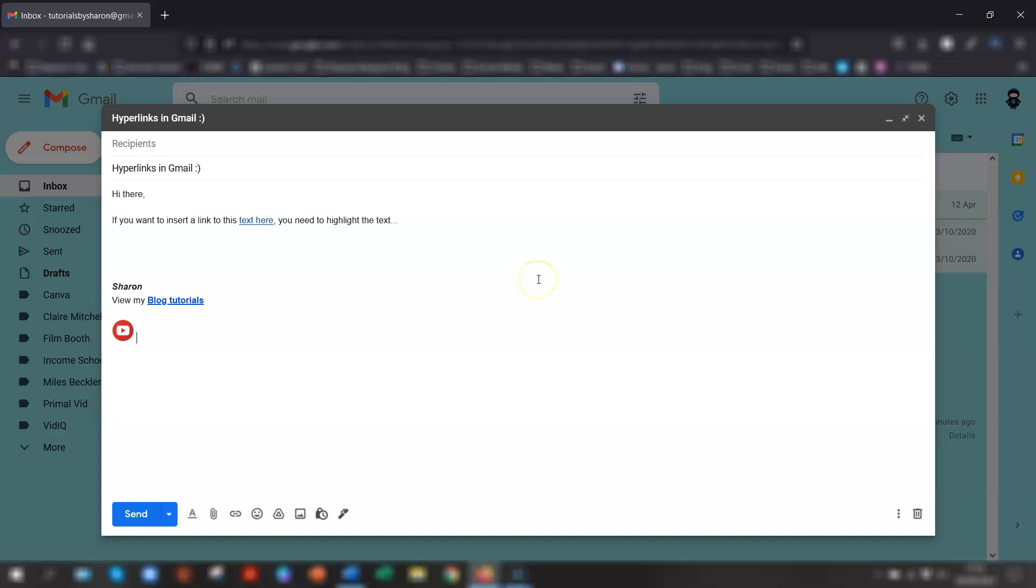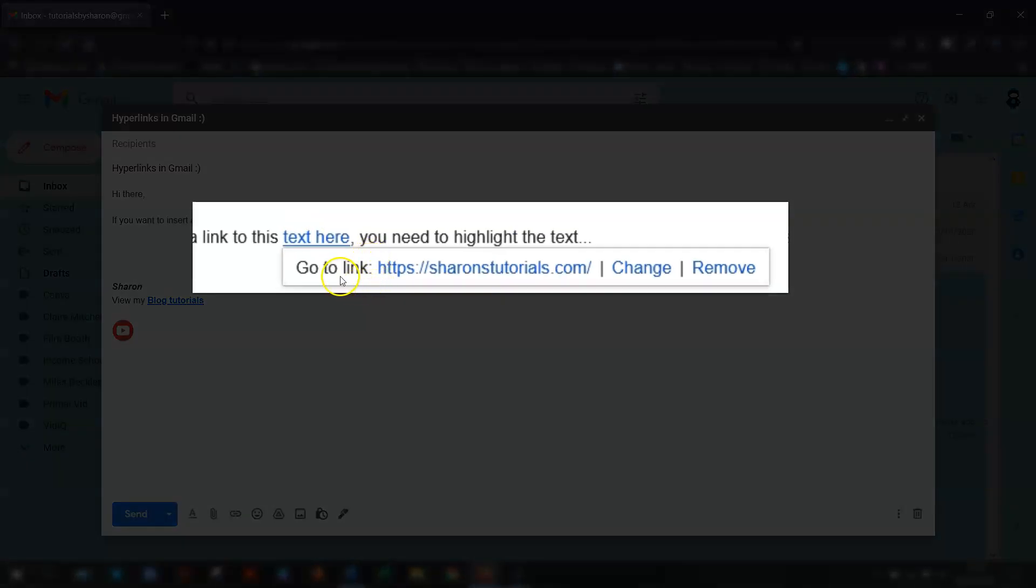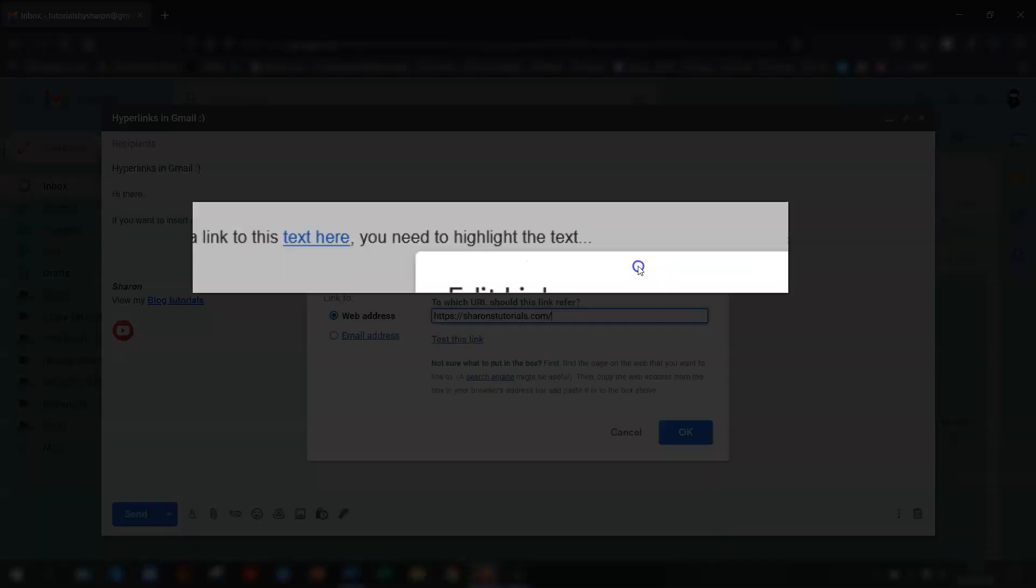then you just need to click once anywhere on the hyperlink text. And you'll see some options appear directly underneath it. So you can either change it. So if you click on this, it will open up the same edit link box as before.